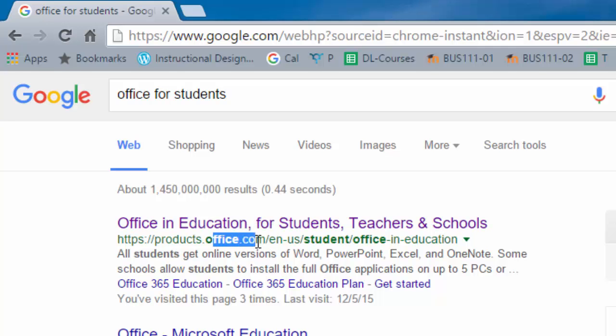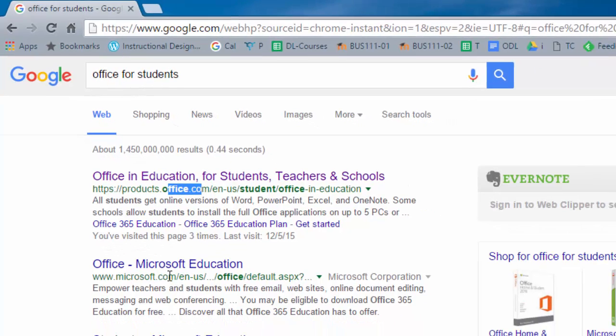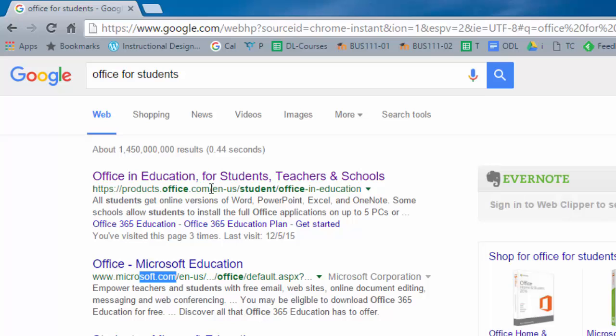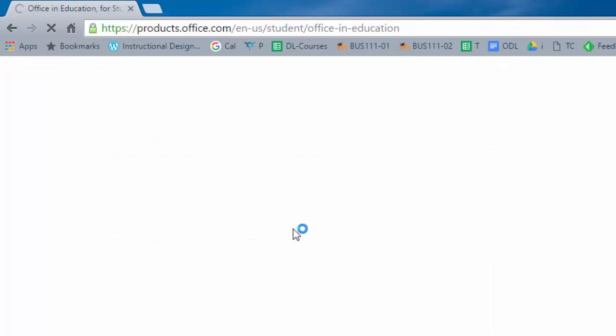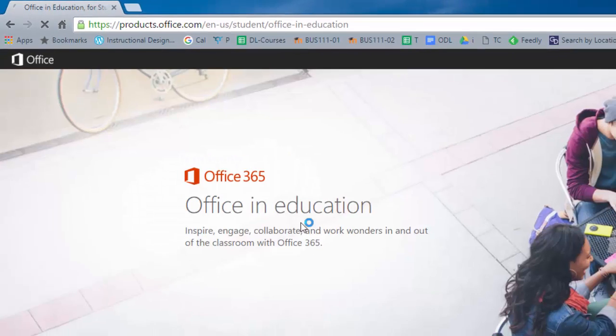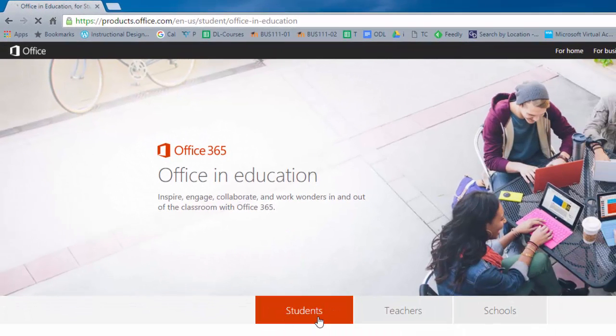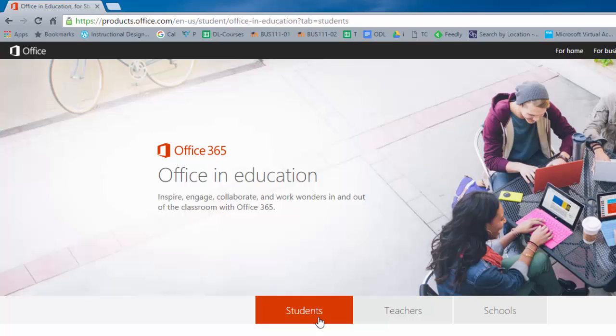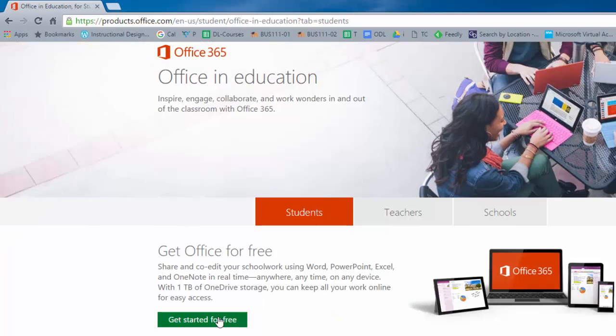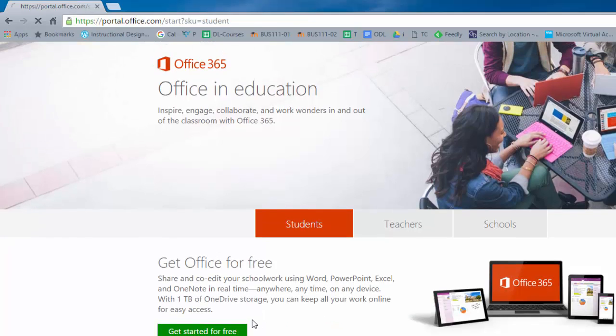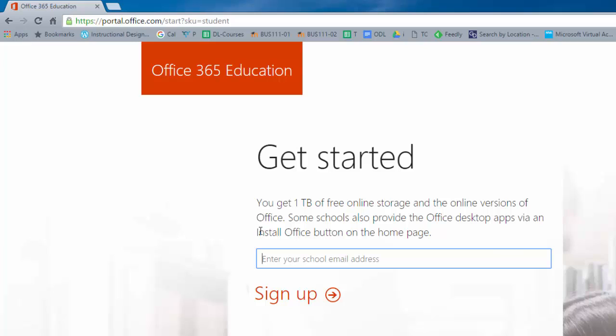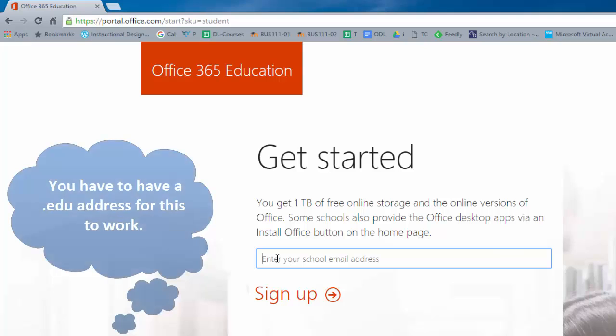It can be either office.com or microsoft.com, so be cautious not to go into other sites that might be malicious. Now we click here on this link for office.com and then here you have the link for students. It says get started for free, and then in here you'll enter your school's email address or the university email address.